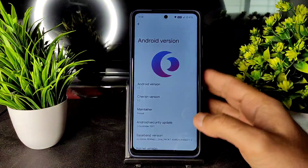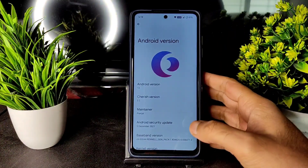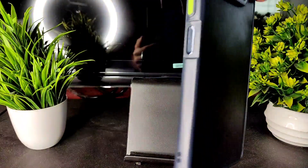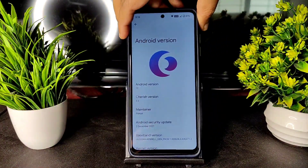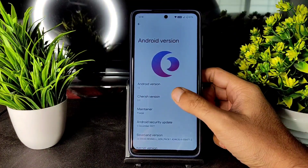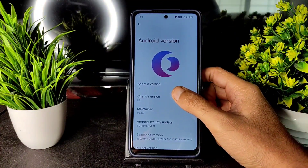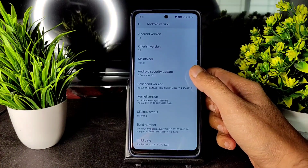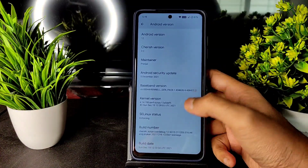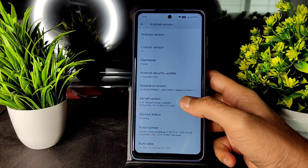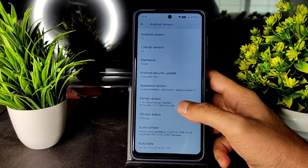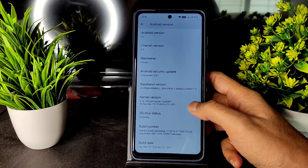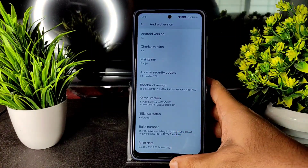Hey, welcome back! This is Sampath, you're watching Sampath Science Effects YouTube channel. Here's a Poco X3 running Android 12 with CherishOS version 3.2, latest security patch December 5th 2021, kernel 4.14.190 per-surya, latest build December 19th. SELinux status is enforcing.